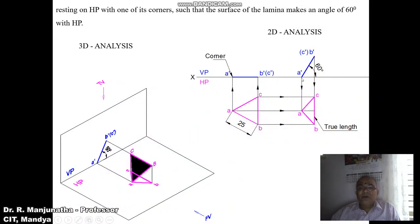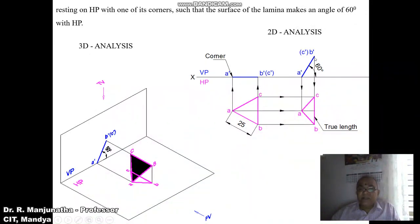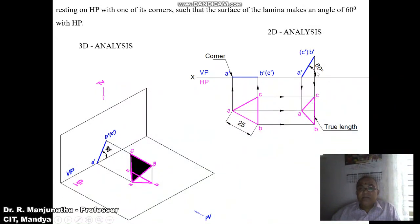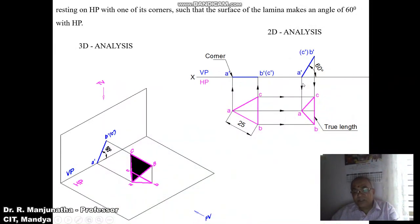In the orthographic view we can see the corner resting on HP with the surface inclined to it. B-dash C-dash is parallel to HP so BC is in true length; since BC is perpendicular to VP we get a point. A-dash B-dash is inclined to HP so it appears in apparent length, and A-dash C-dash is also in apparent length. B-dash C-dash being parallel to HP gives the true length. This is how we analyze the second position in both orthographic and 3D views.